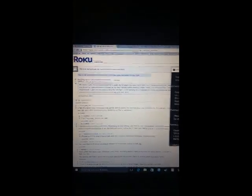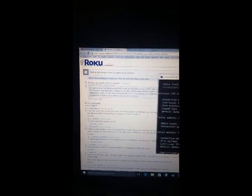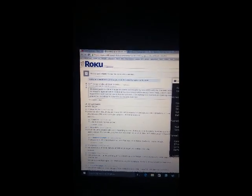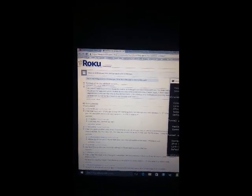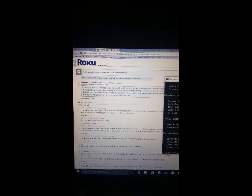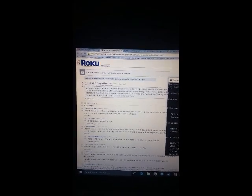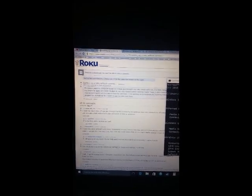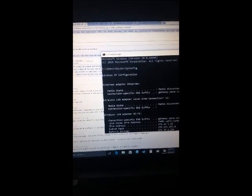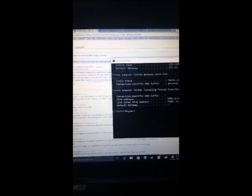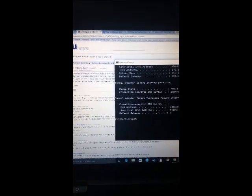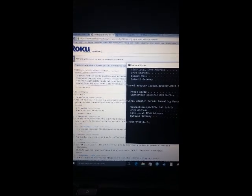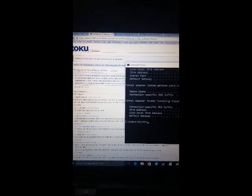What you're going to do is go to CMD, type in IP config, and hit enter. You should get everything showing up here.